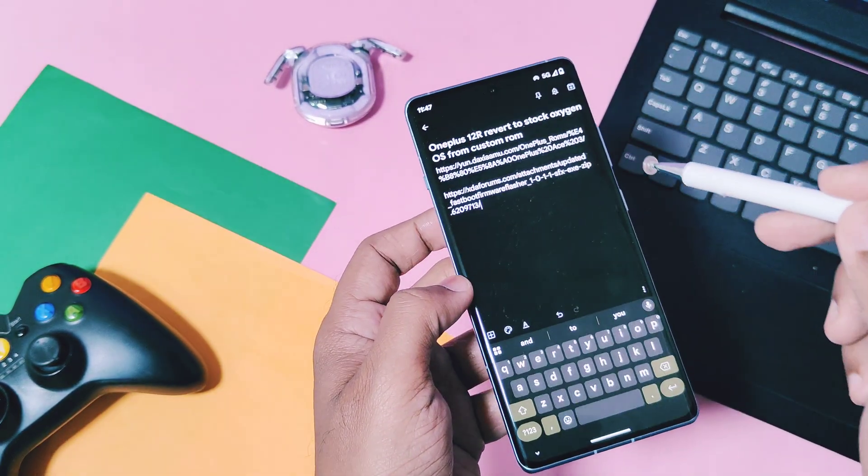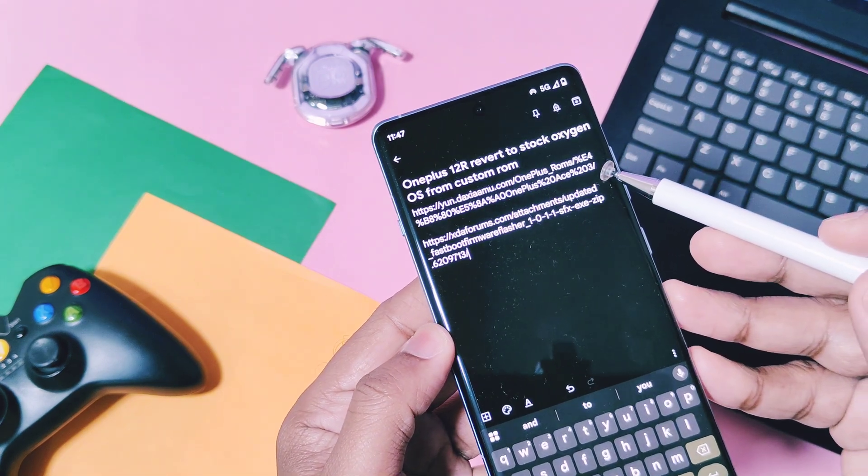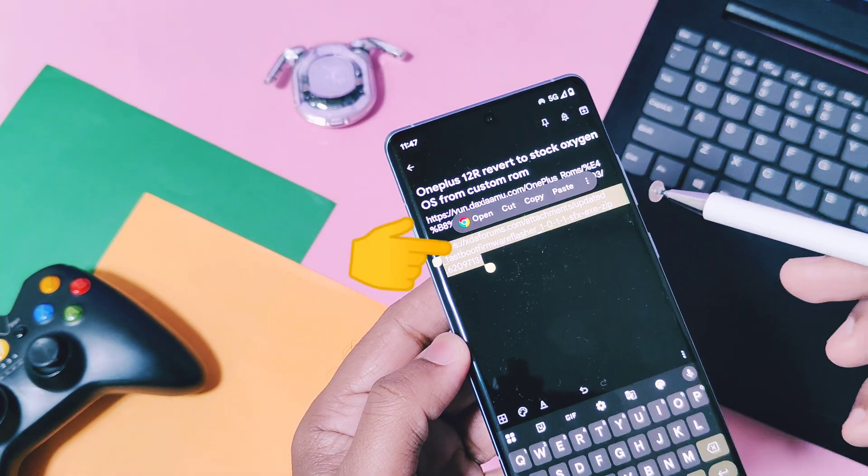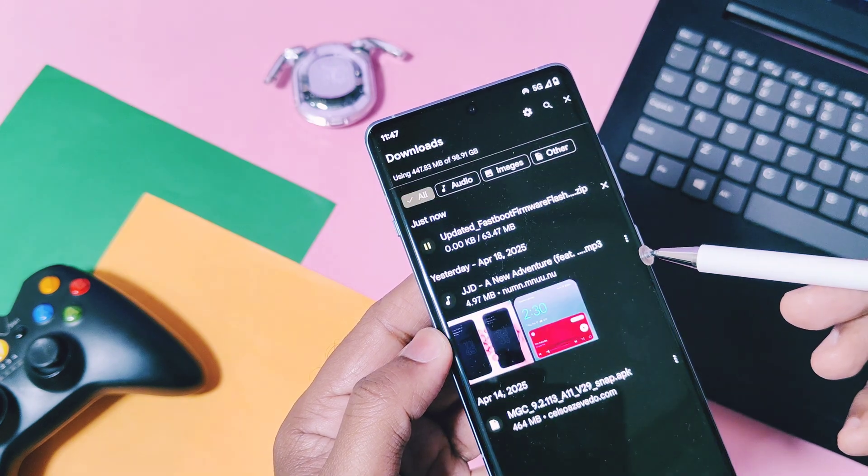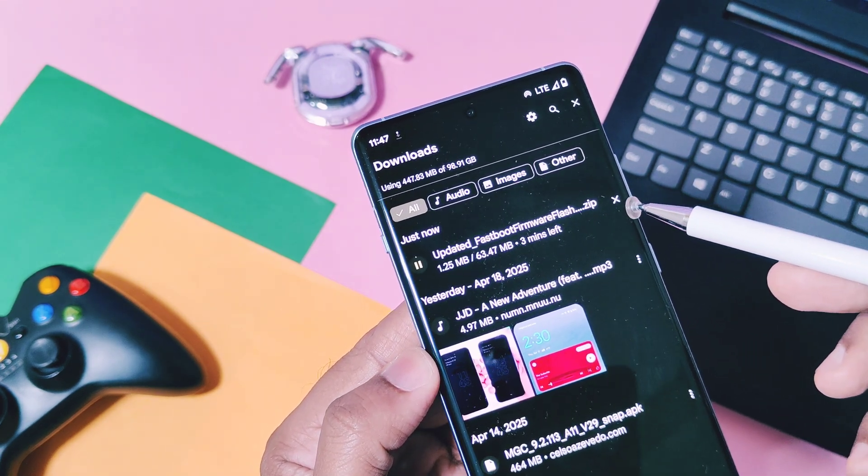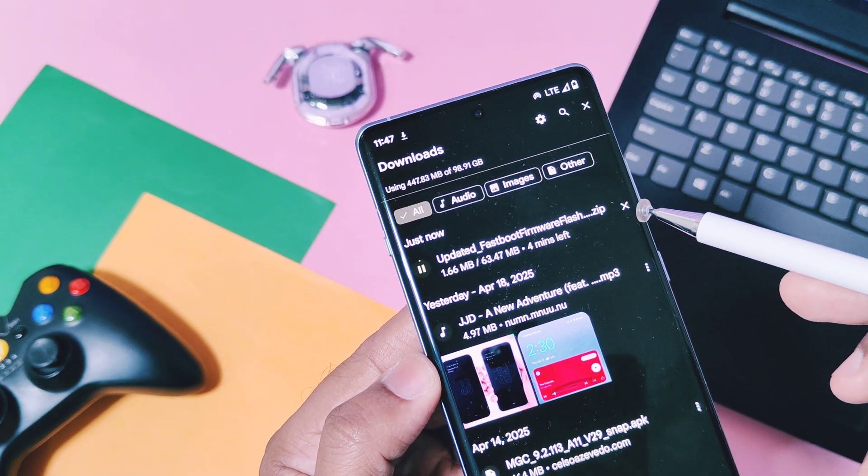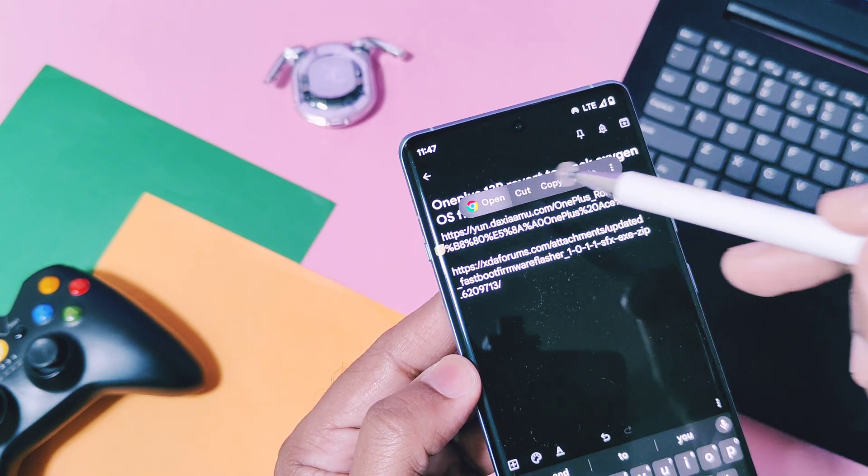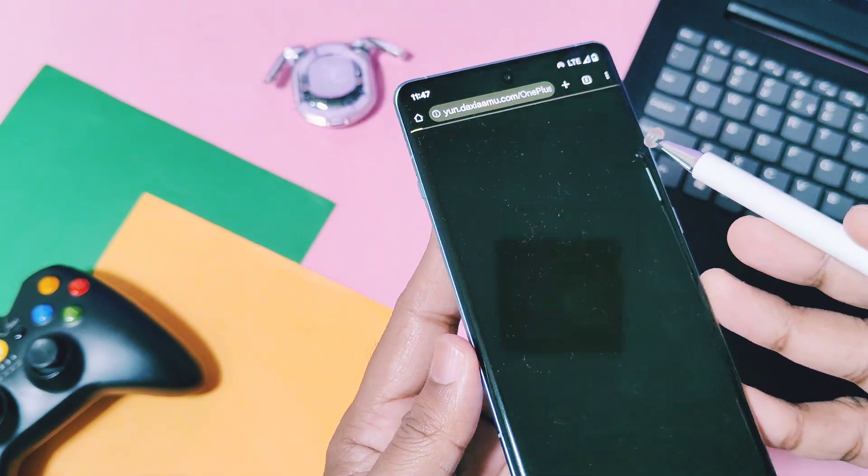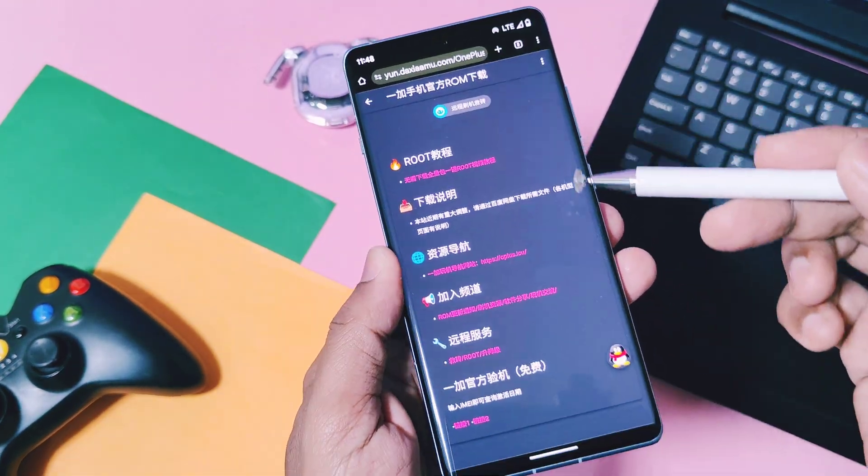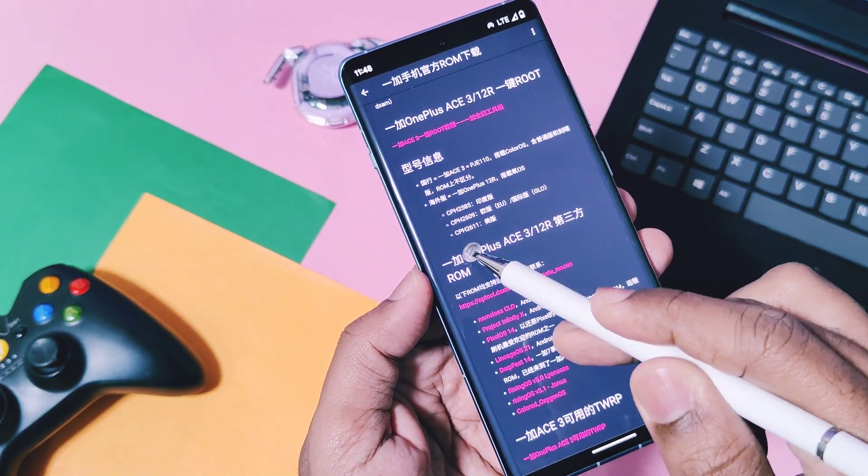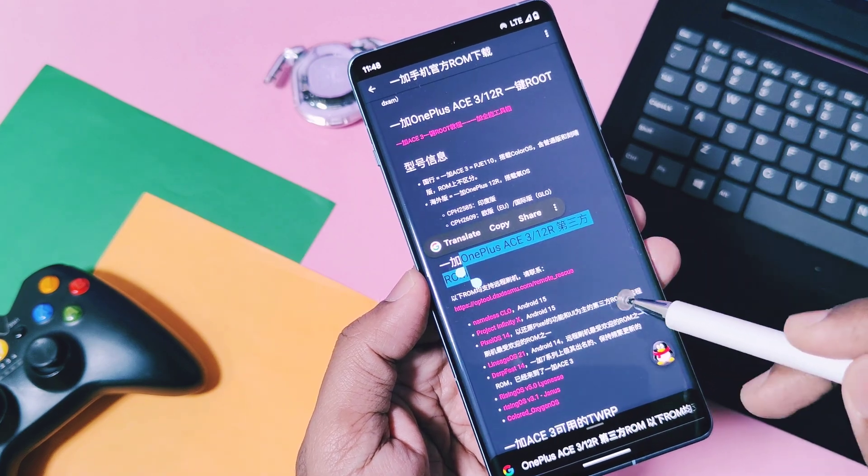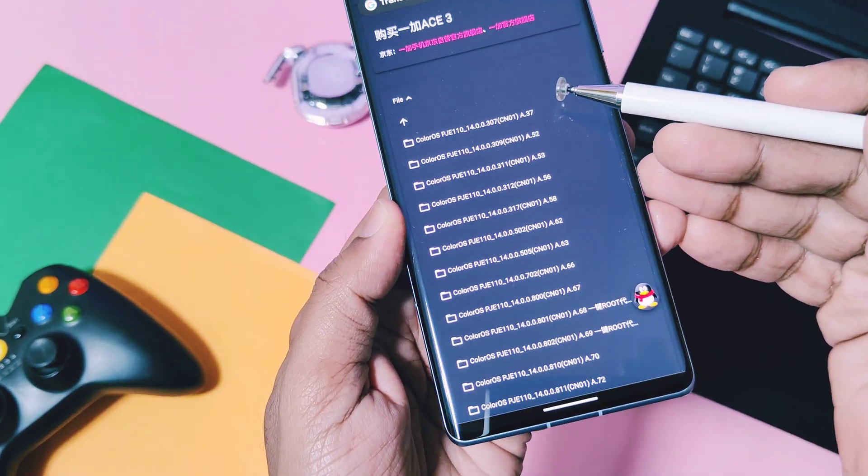I have given two links in the video description. One is the latest password firmware flasher zip file - just tap and download that file. Another link is to download the full firmware which is only available for OnePlus 12R. If you tap on this link it will redirect you to a Chinese website where you will get all the OxygenOS and ColorOS firmware for OnePlus 12R. Choose the correct file as per your device name and region.